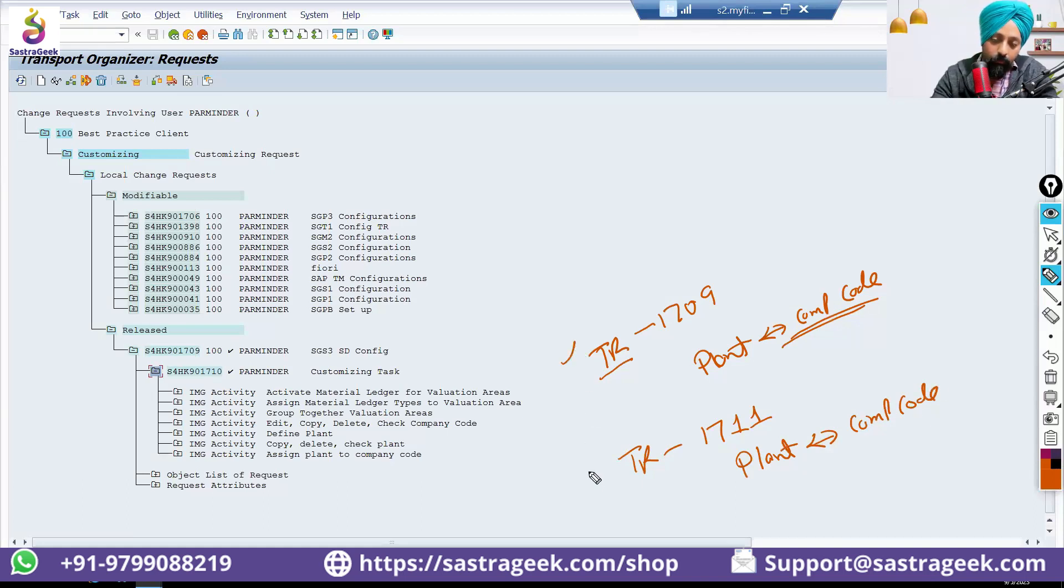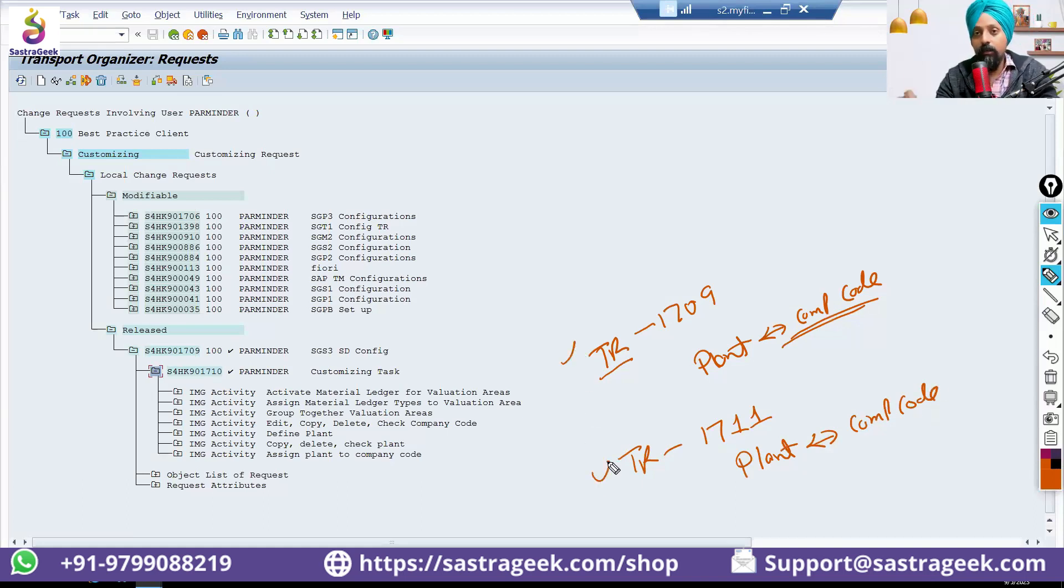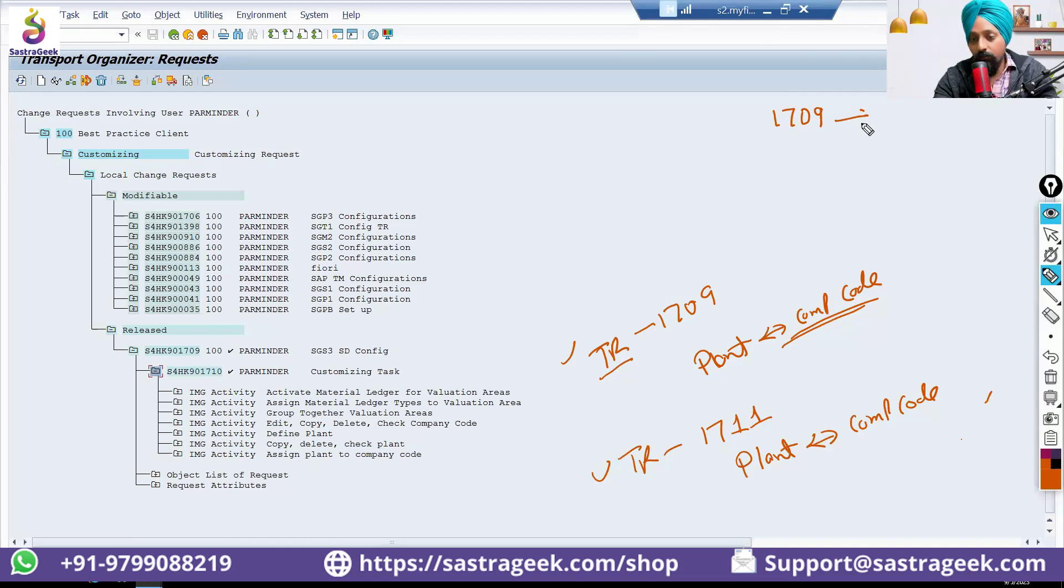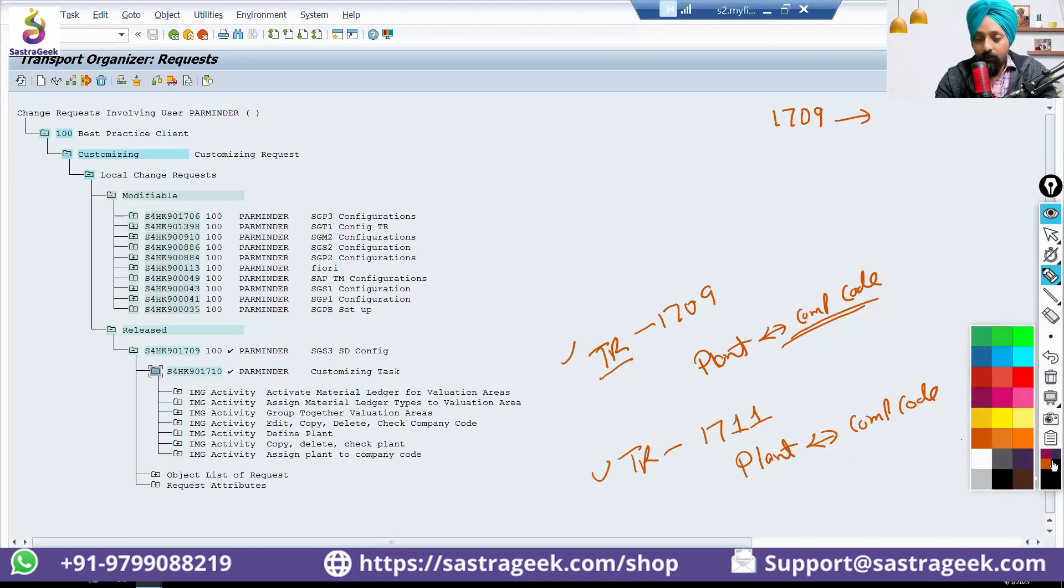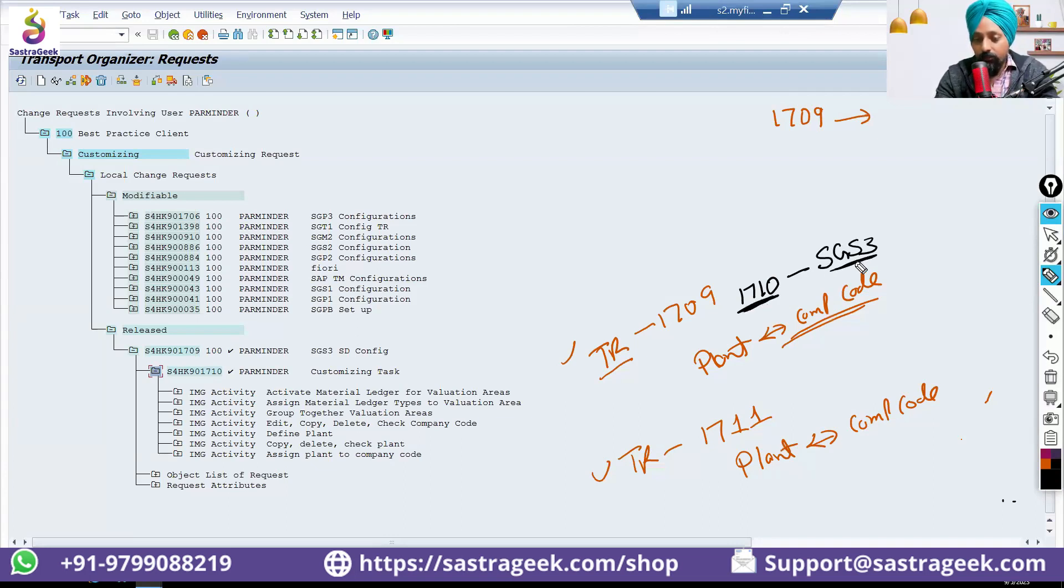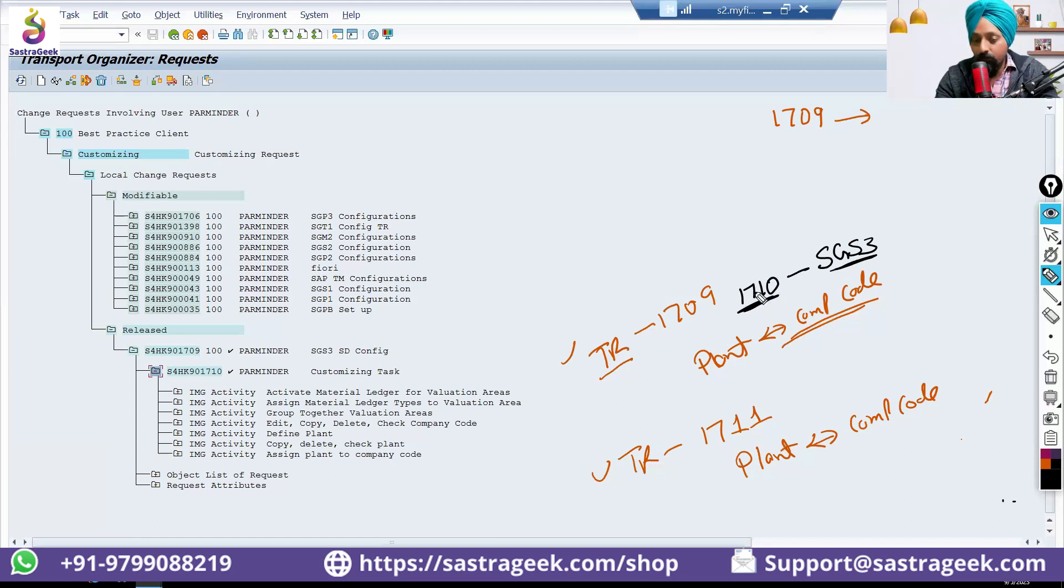Then there will be two transport requests. First, you need to give a sequence of your transport requests to the basis team. First, 1709 will move to the system. That would be having your 1710 company code linked with SGS3 plant, which is linked with 1710 company code. First, that transport will move.